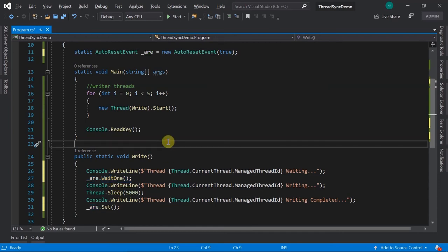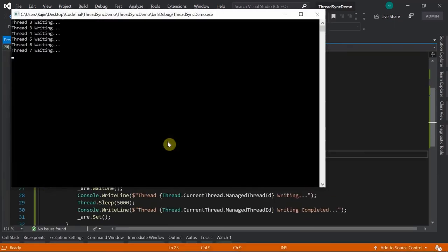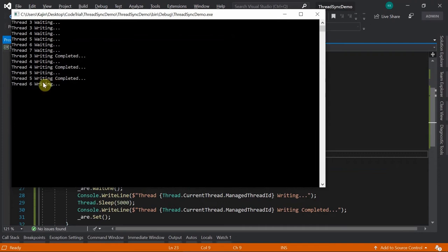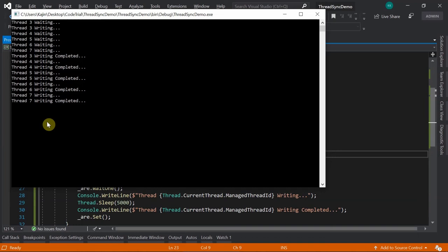When we run this, one thread is writing, rest are waiting. As soon as that thread completes writing, the next thread gets access, then the next, and so on. At a time only one thread is allowed in auto reset event, unlike manual reset event where all waiting threads are signaled at once.